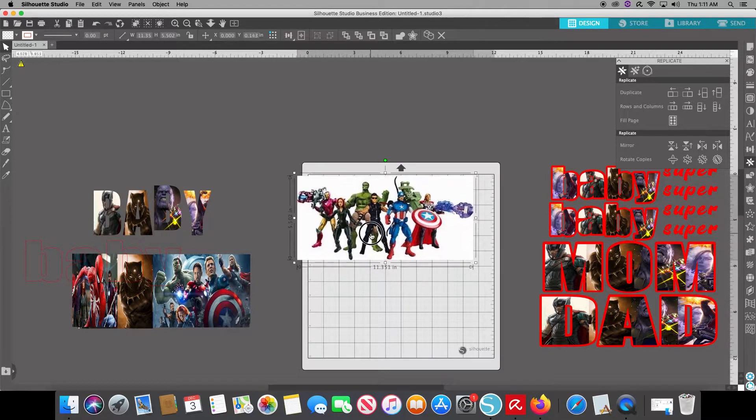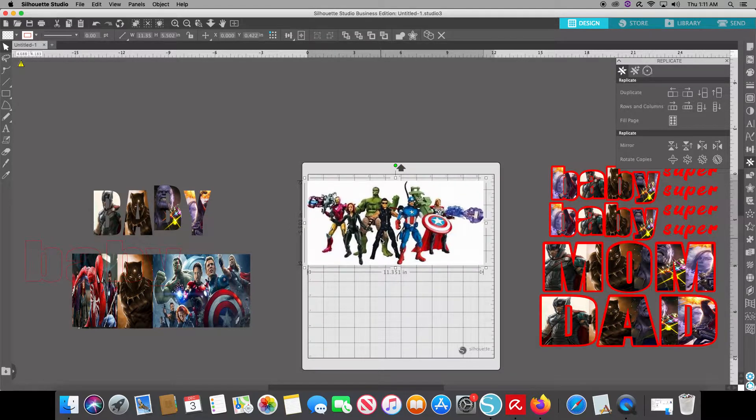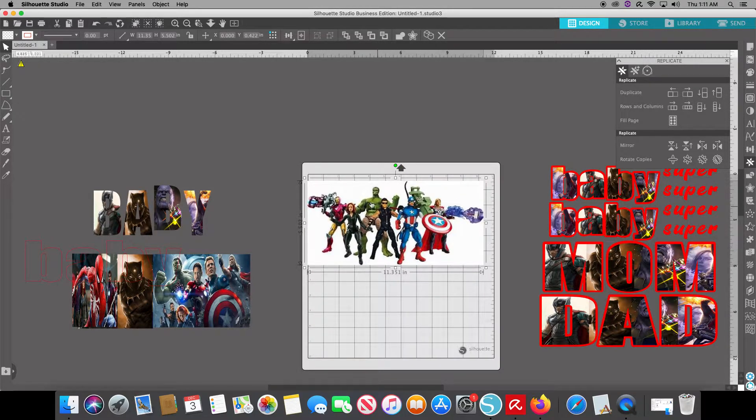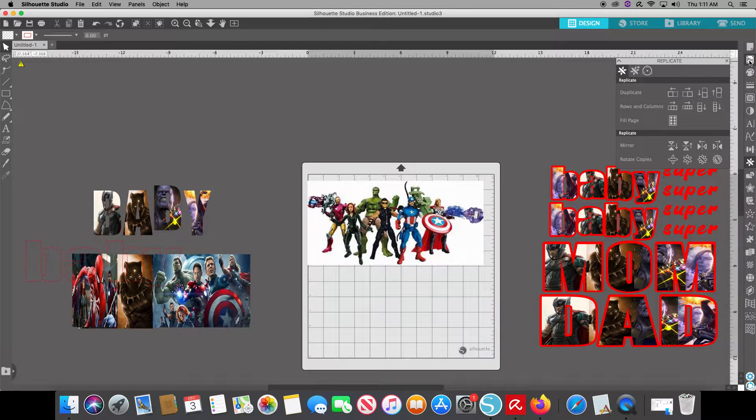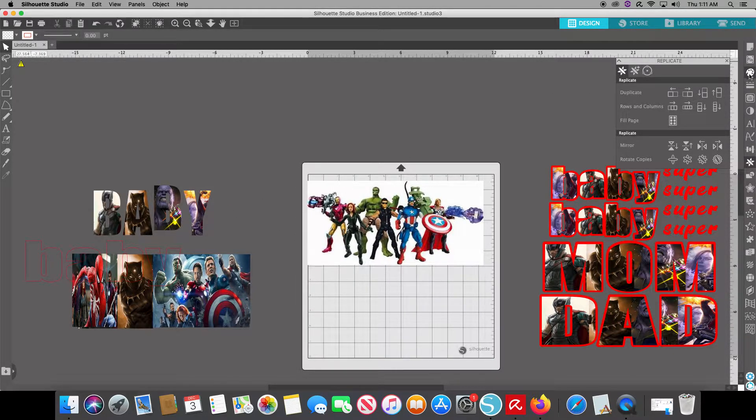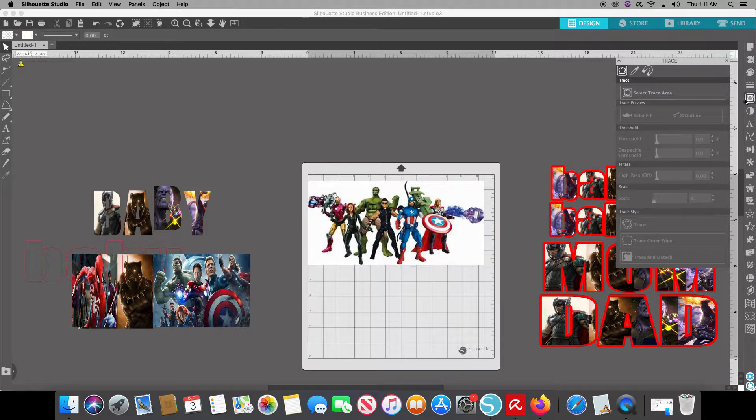So I have my Avengers right here. You can leave the white border, but what I would do is I would come to the right hand side and go down to my fourth icon, which is the trace.